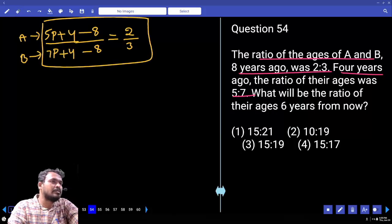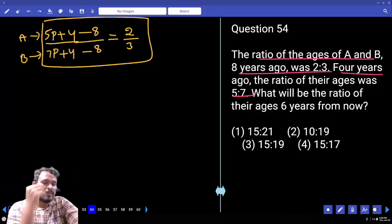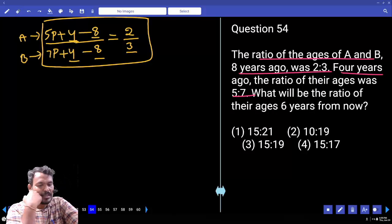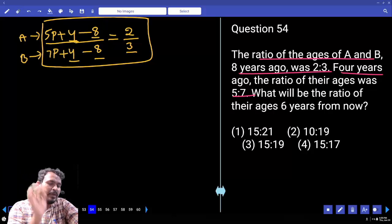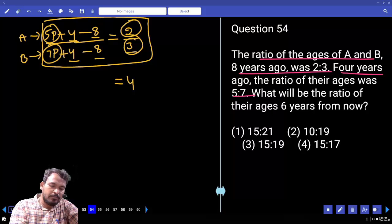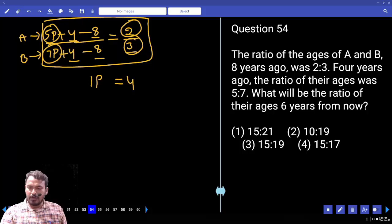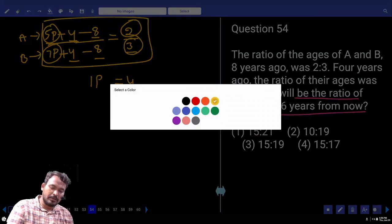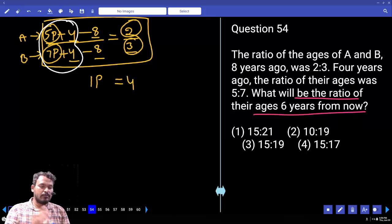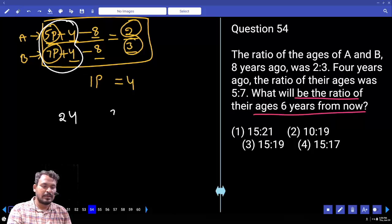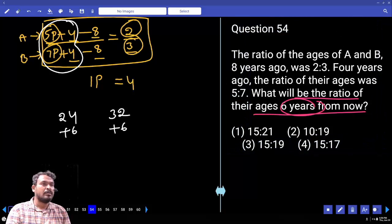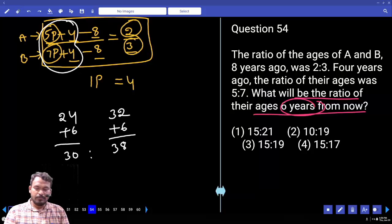Using fractions: (5p+4−8) / (7p+4−8) = 2/3, which gives (5p−4)/(7p−4) = 2/3. Cross multiplication: 3(5p−4)=2(7p−4), so 15p−12=14p−8, giving 1 part = 4. Present ages: A = 5×4+4 = 24, B = 7×4+4 = 32. After 6 years: A = 30, B = 38. The ratio is 15:19.